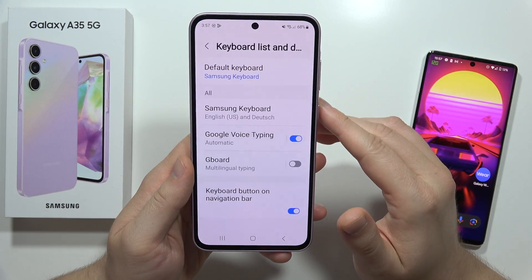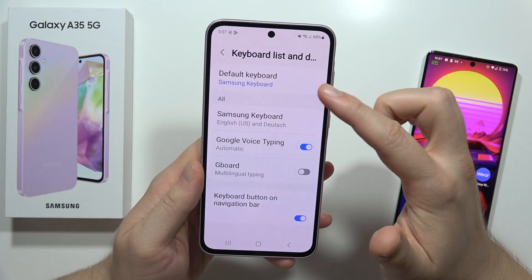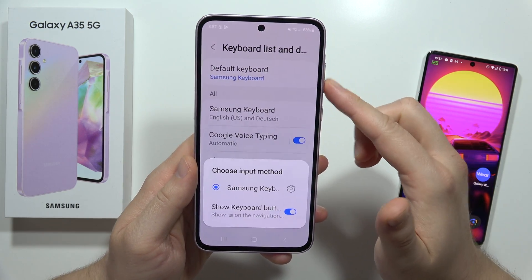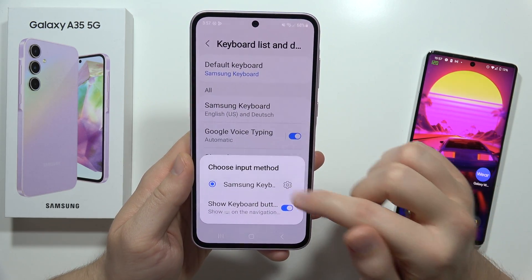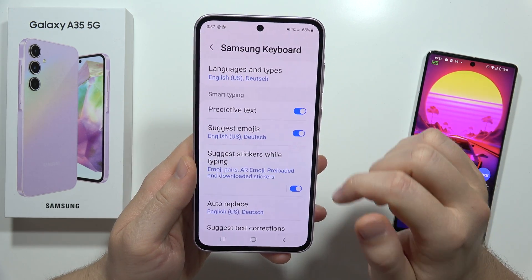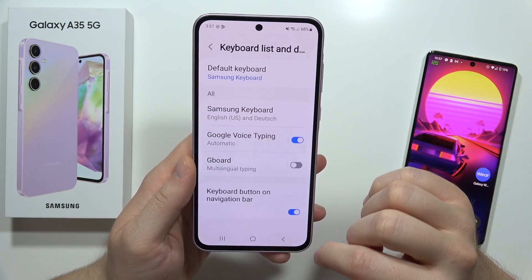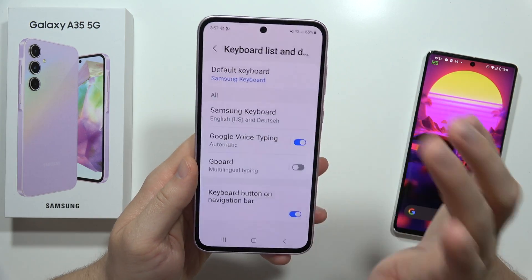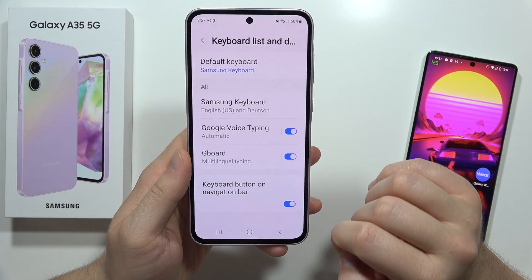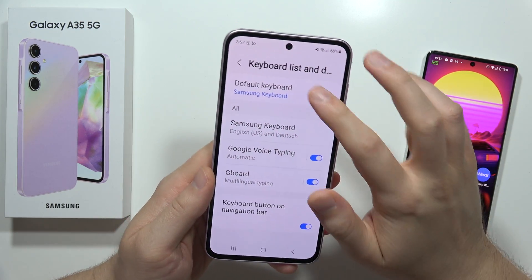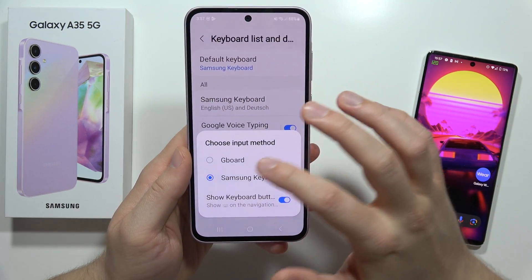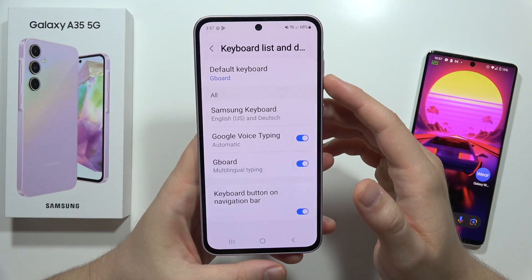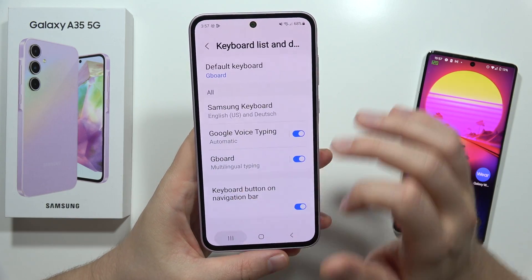Now we have to open it and click to enable it in the settings. Then go to the default keyboard and switch — actually, we just have to click on the switcher, sorry about that. Now we can set Gboard as the default keyboard.